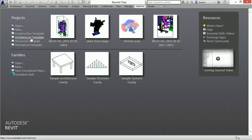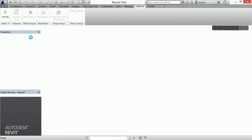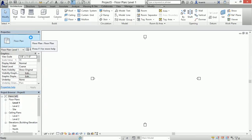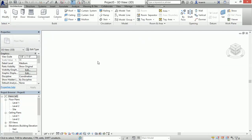This is a demonstration of mesh import from OBJ files for Revit. I start with the architectural template and go to a 3D view.